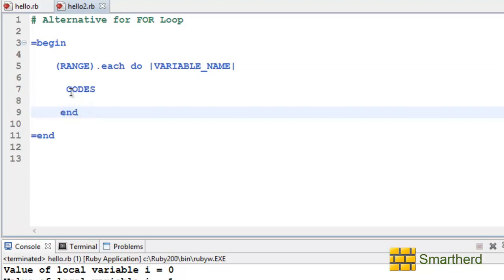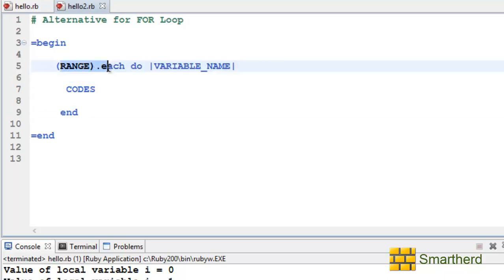Now each time this code is executed the value of this variable name automatically gets incremented and its value lies in this range. Now let me illustrate you with a simple example.